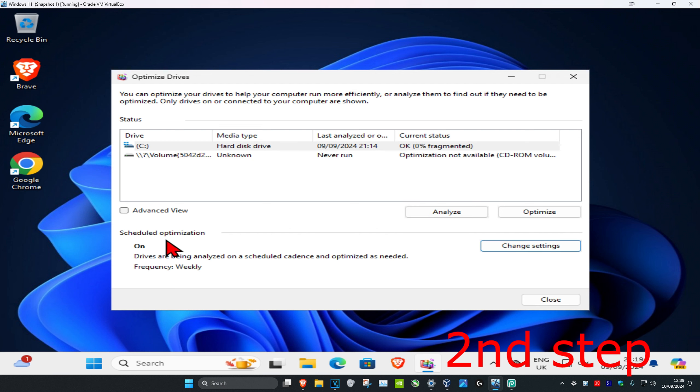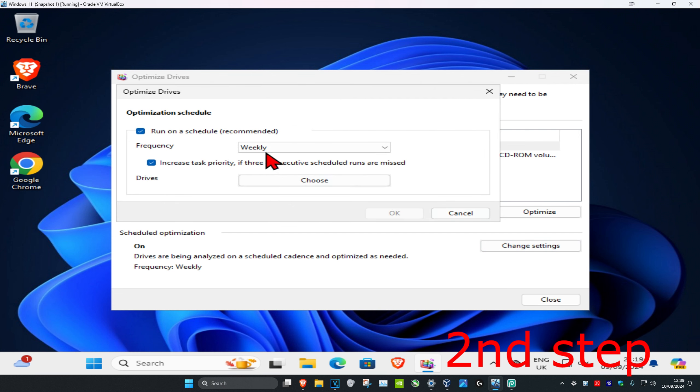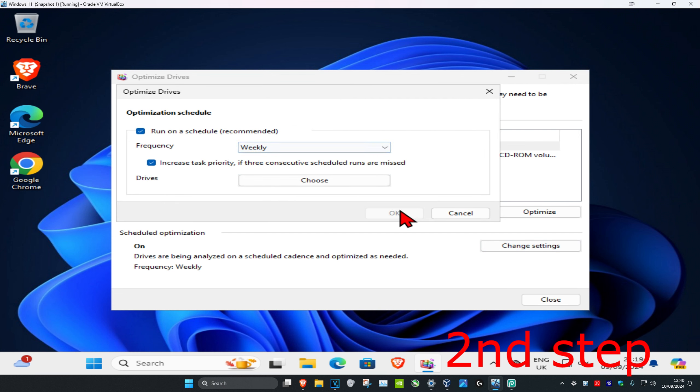You've also got an option right here called schedule optimization, where it will just do it for you automatically. So for me right now, the frequency is on weekly. If you want to change that, you want to click on change settings, and now you can set it to either daily, weekly, or monthly, and then click on OK.